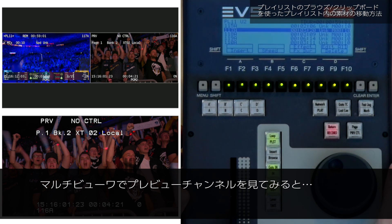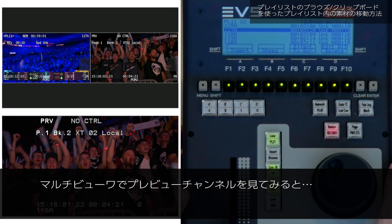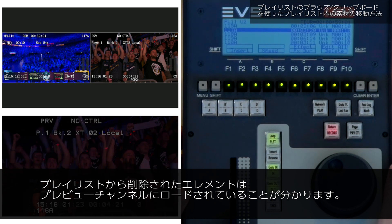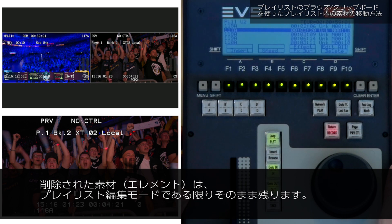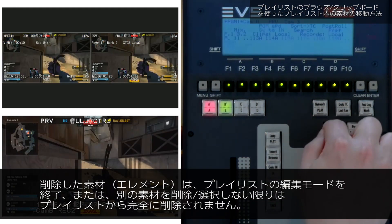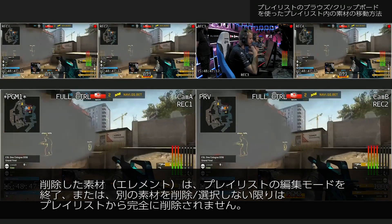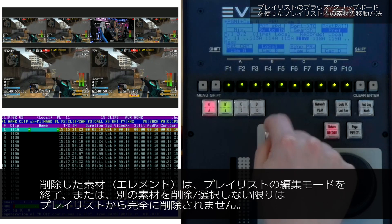If we take a closer look at the preview channel on the multiviewer, we'll see that the element we deleted from the playlist is now loaded on the preview channel. The element will remain there as long as we stay in playlist edit mode. It will only be permanently deleted from the playlist when you delete another element or exit playlist edit mode.